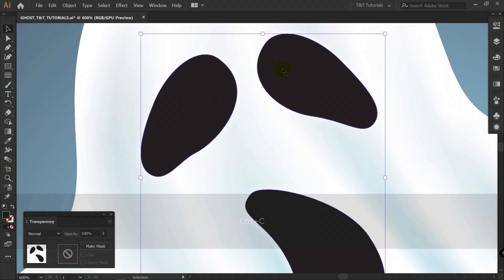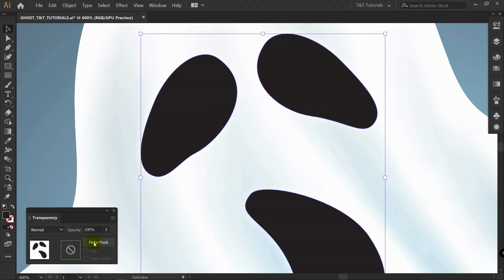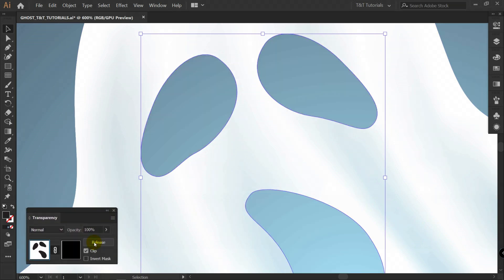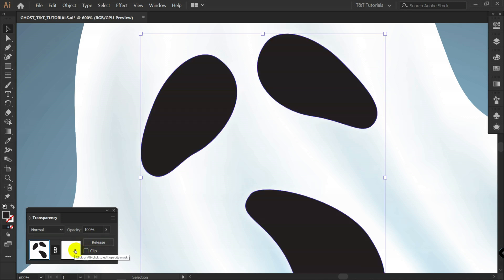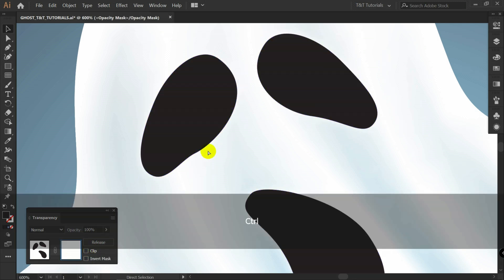With these objects selected. Transparency panel. Make mask. Let's click here on clip. Select mask mode. Press Ctrl plus Shift plus V.